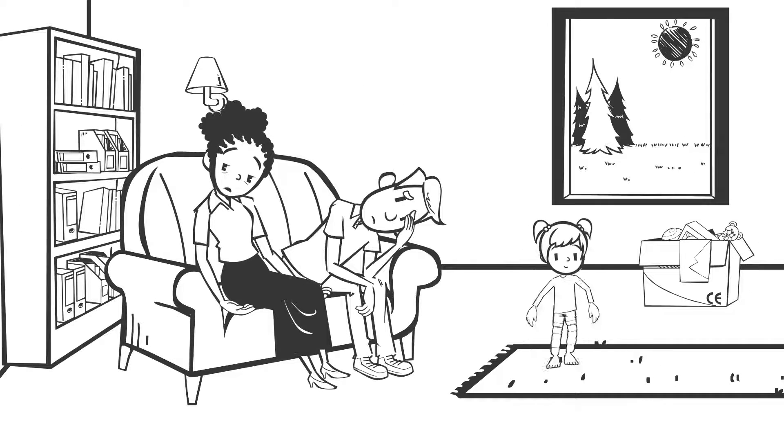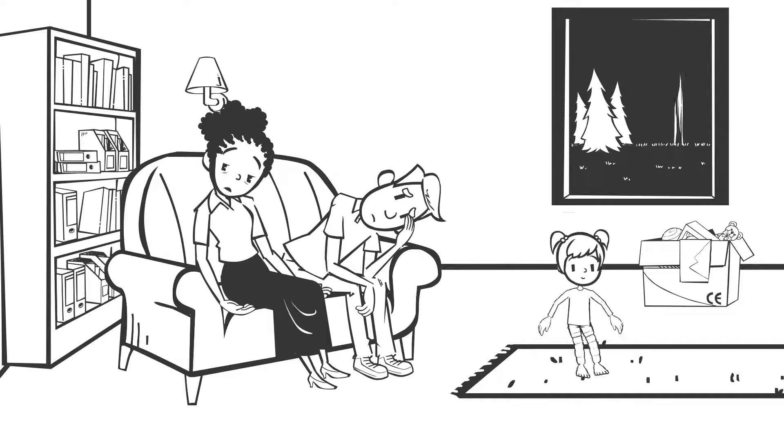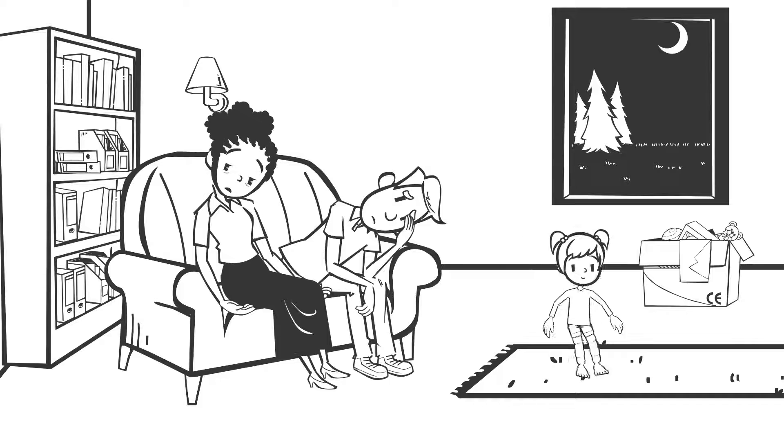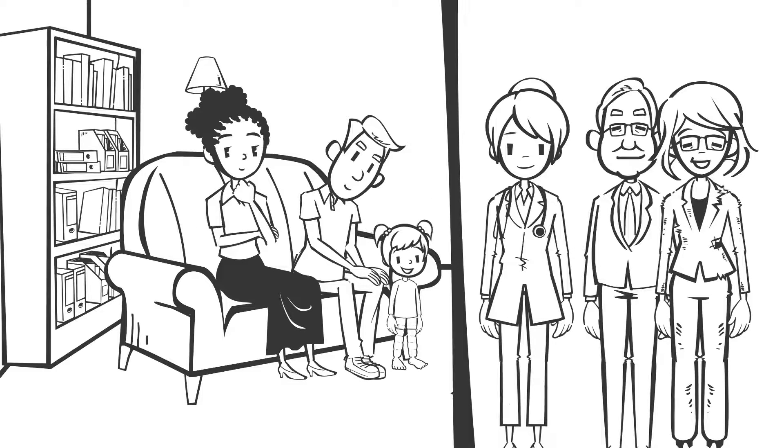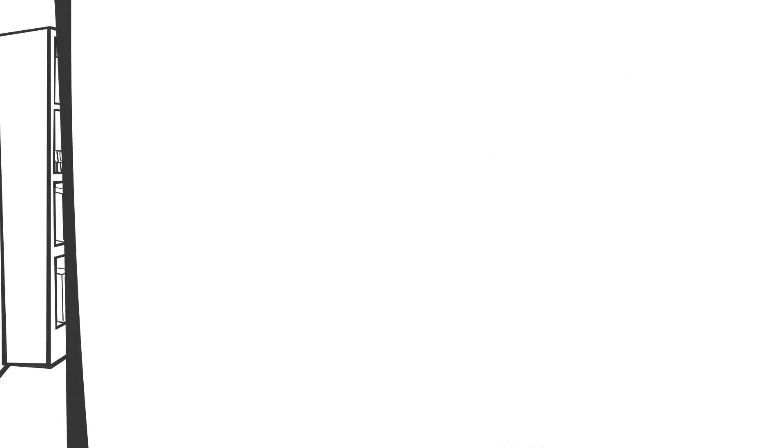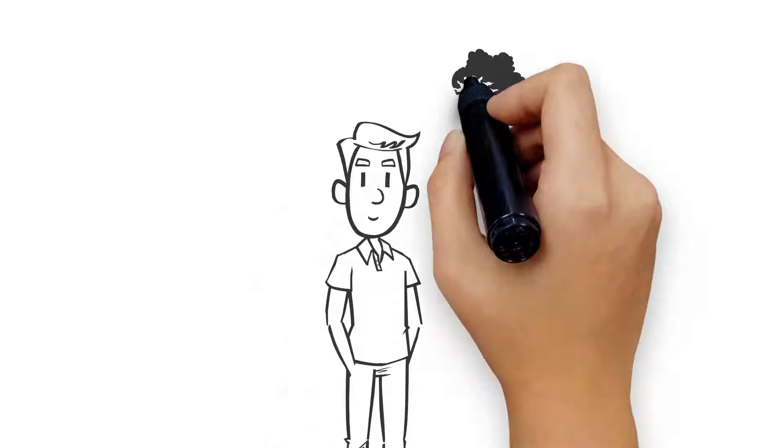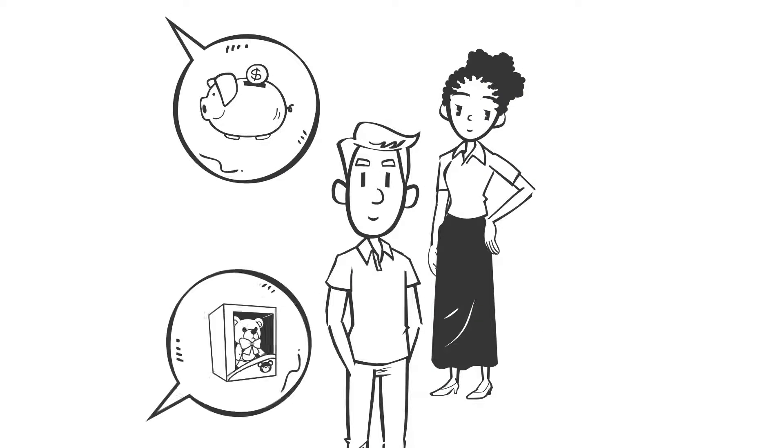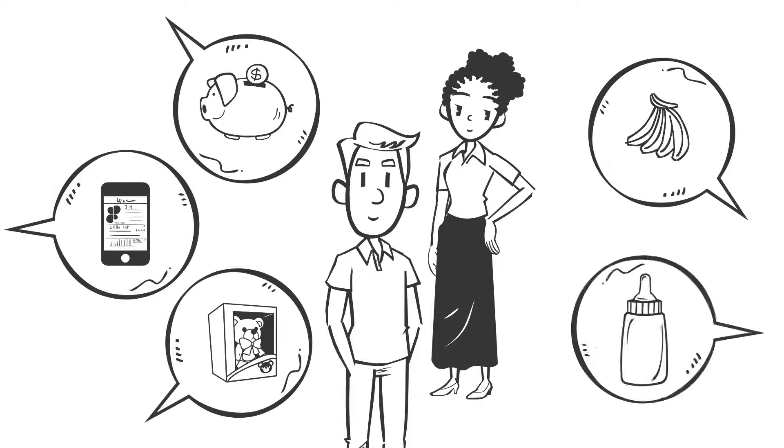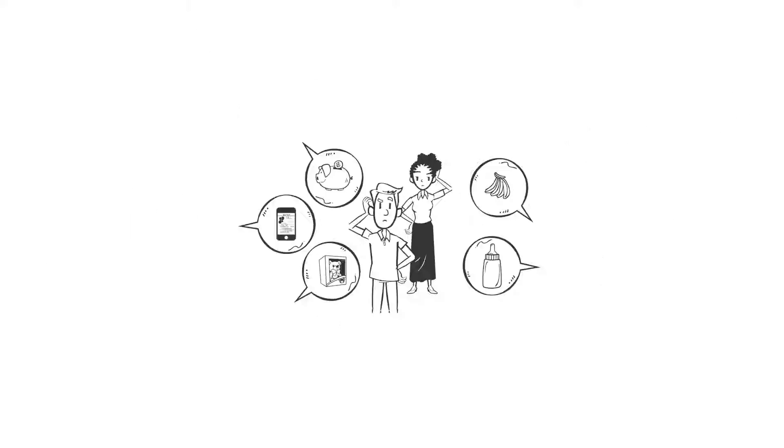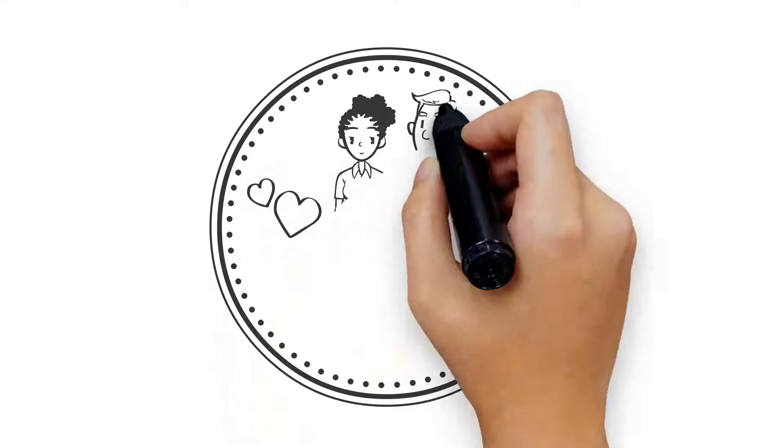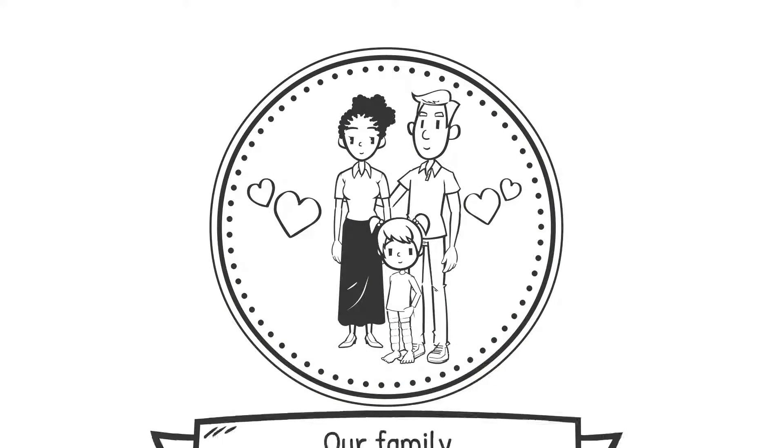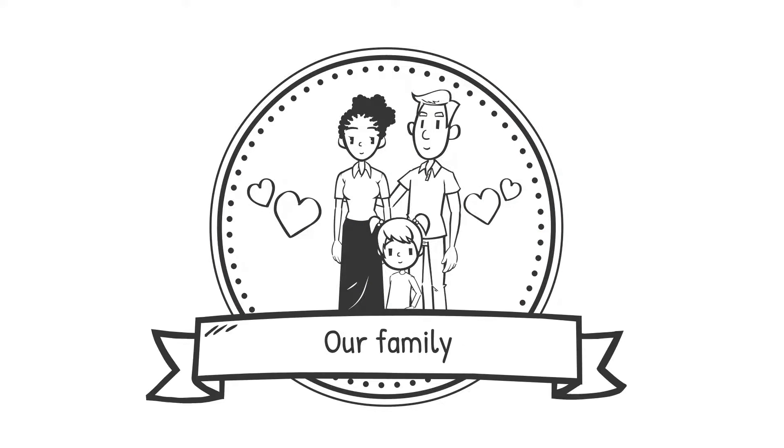Sometimes you might feel like things are getting on top of you, but there's lots of support out there. Try not to worry if all the different advice is confusing. It's going to take time and patience to work out what's best for us, but I know we can get through it together.